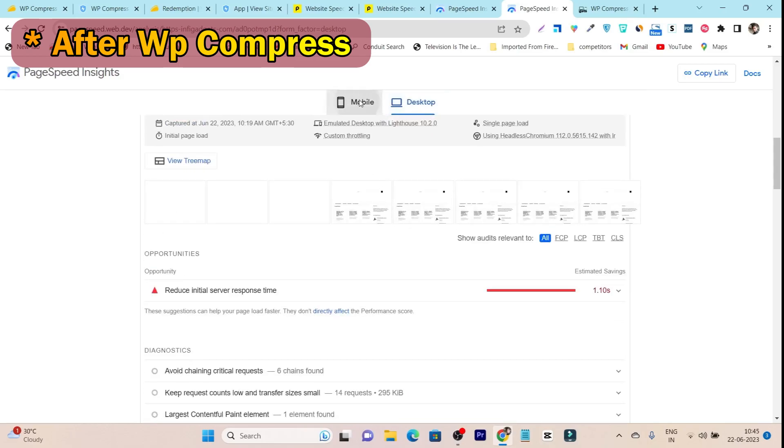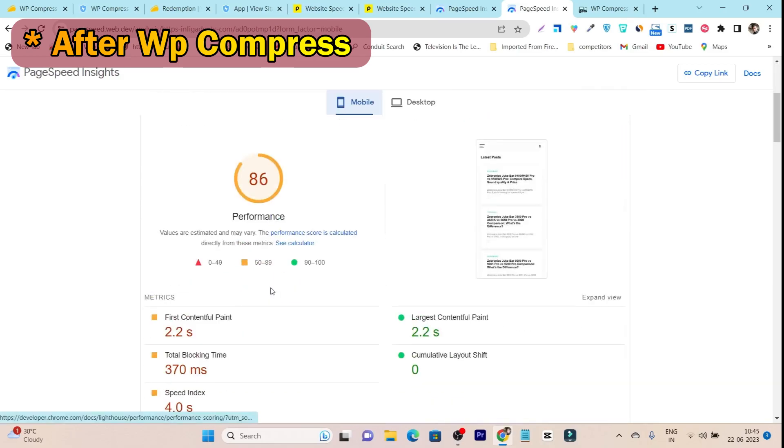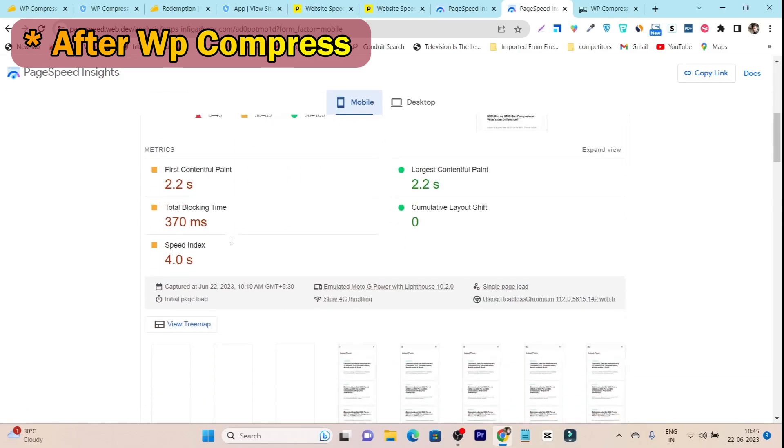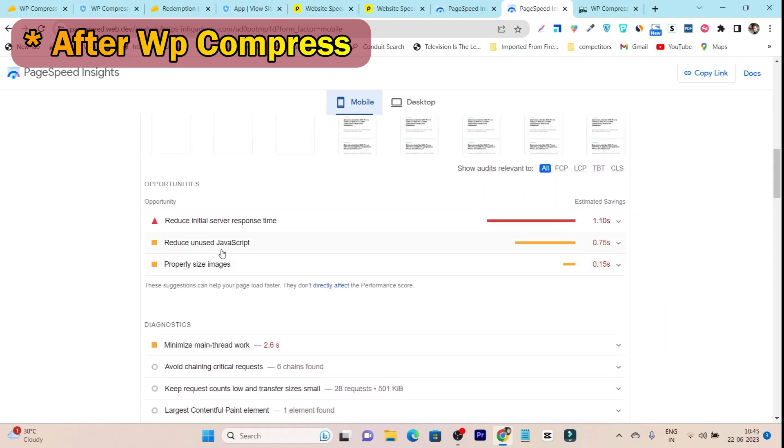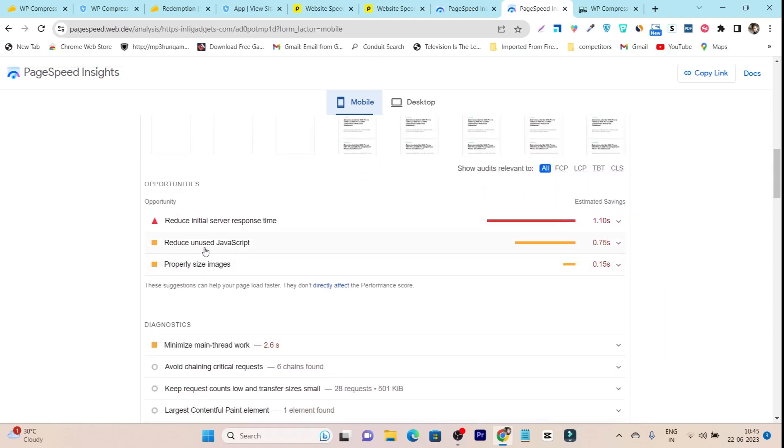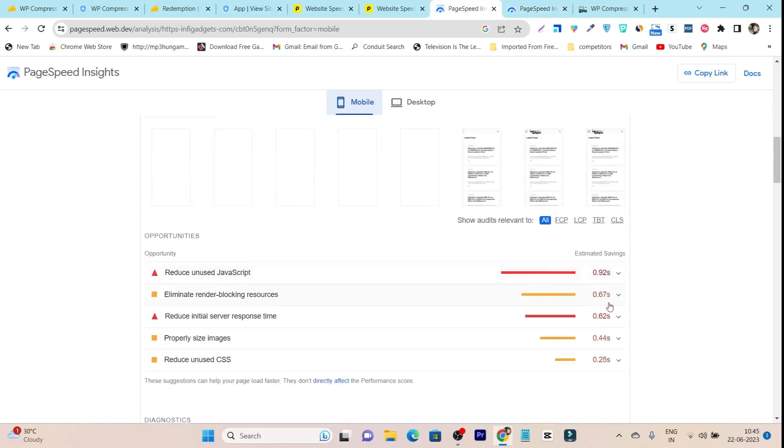You can see here on mobile, this is 86 out of 100. You can see reduce unused JavaScript is now taking just 0.75 seconds, and previously it was 0.92 seconds.